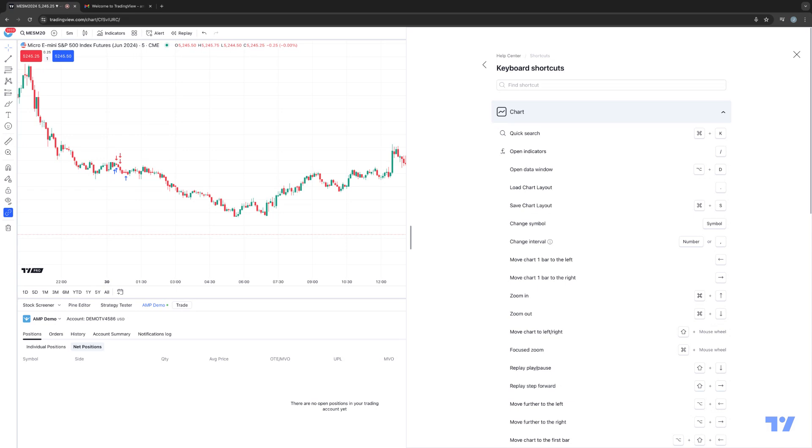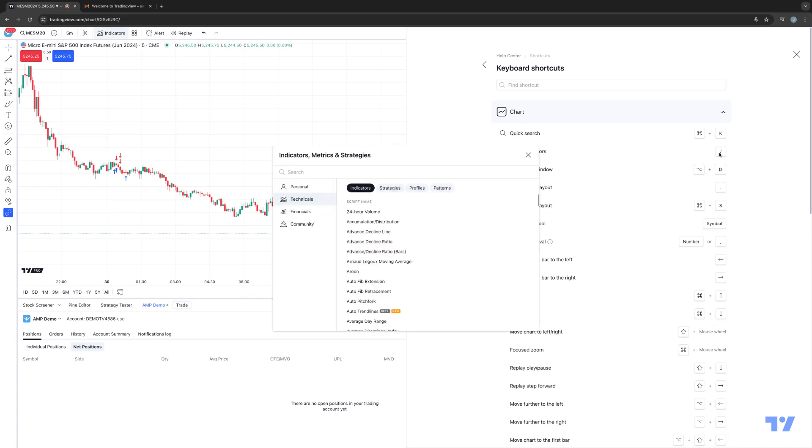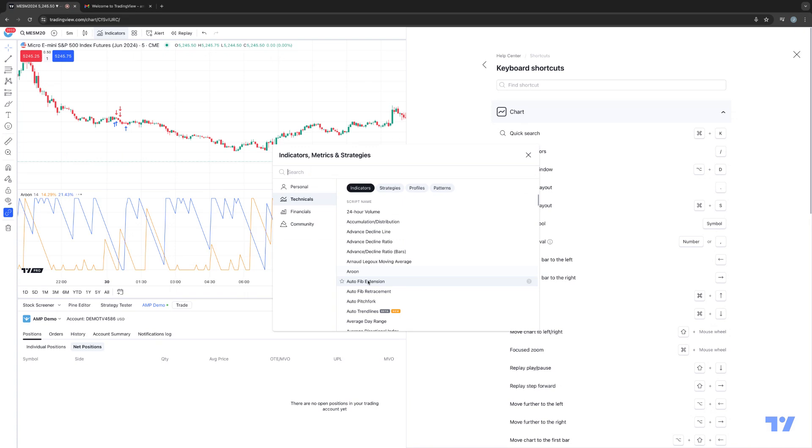So here's a basic example. In the chart category group, if I want to access the keyboard shortcut to open up indicators, all I need to do is hit the forward slash on my keyboard. Now I can just simply choose the indicator and now you can see it's been applied onto the chart.